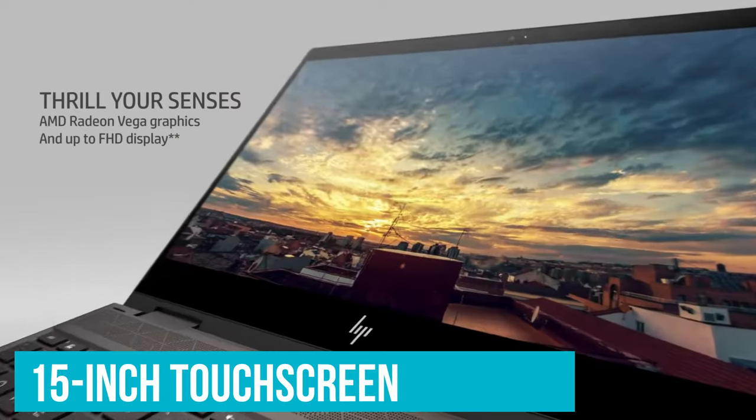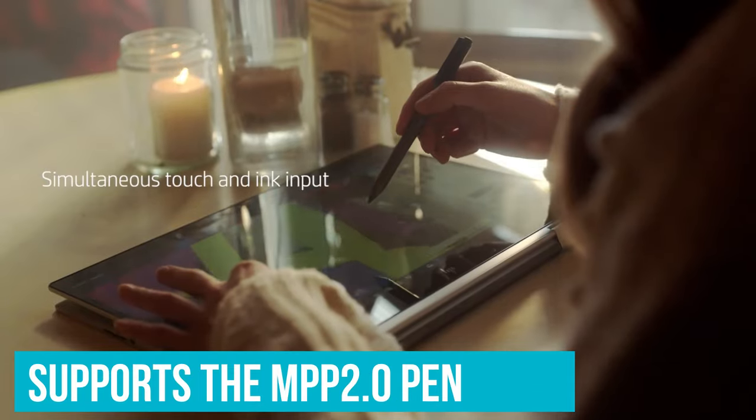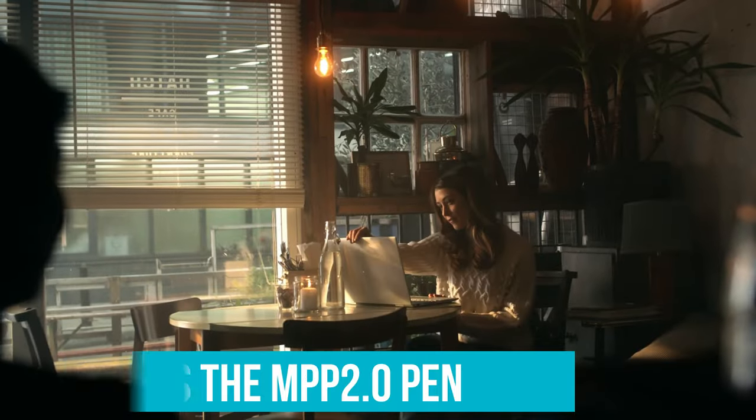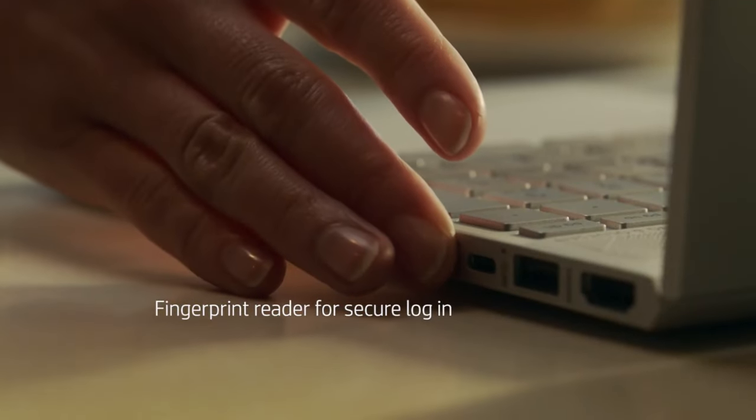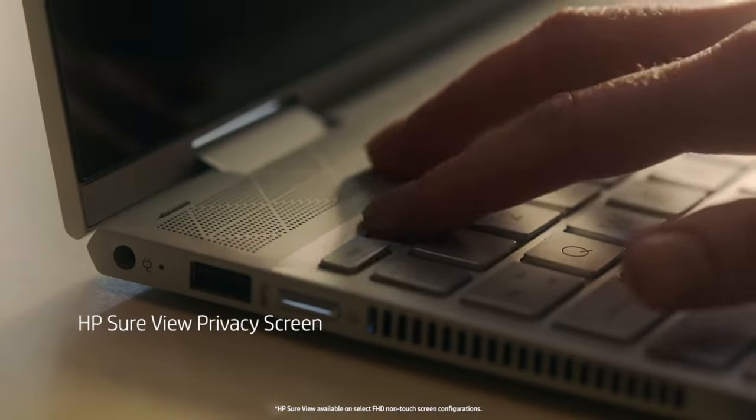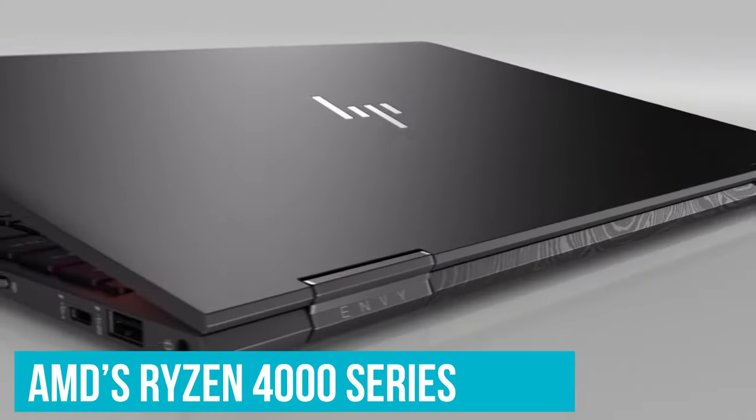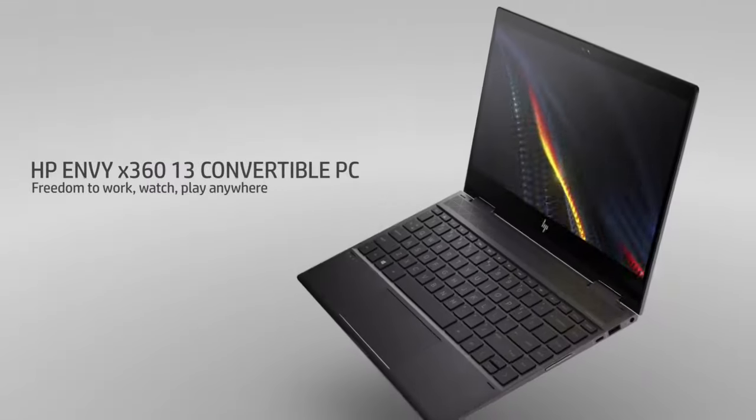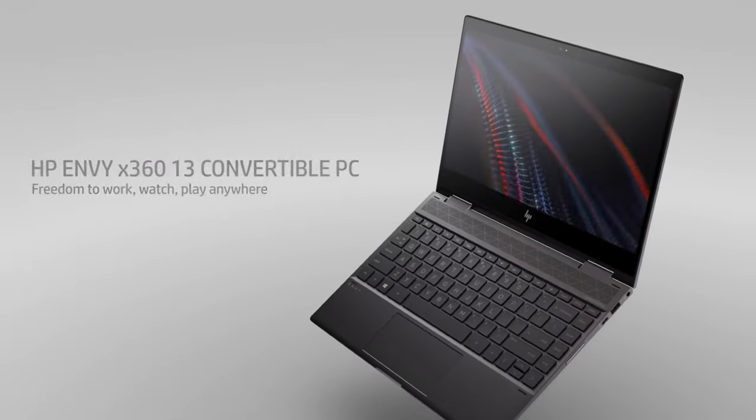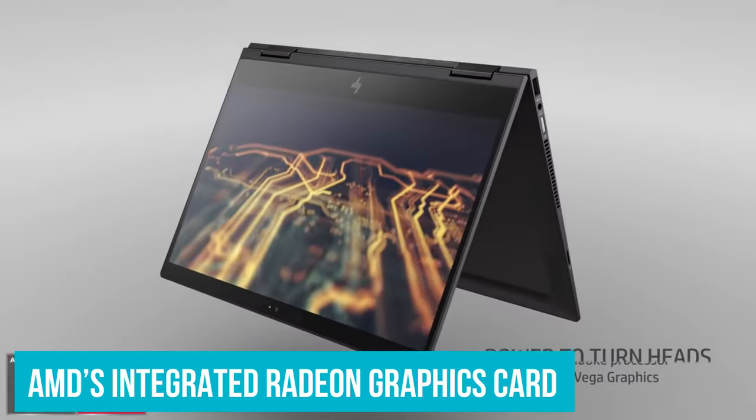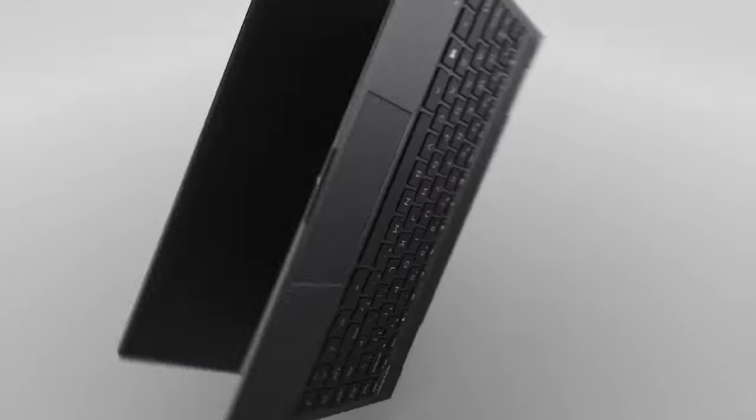A 15-inch touchscreen is bright and brilliant, plus it also supports the MPP 2.0 pen from HP, which gives you a great way to create beautiful images easily. The most exciting aspect of the Envy is what's inside. AMD's Ryzen 4000 series powers the laptop, which can handle multitasking with ease. With AMD's integrated Radeon graphics card, you can expect to have good gaming performance delivered as well.